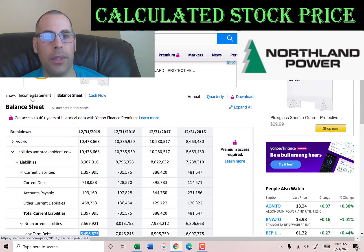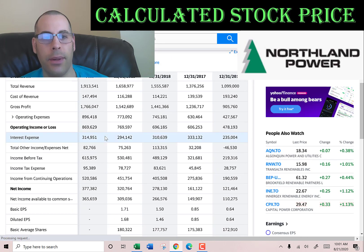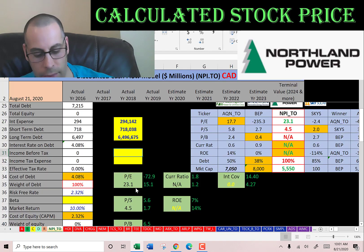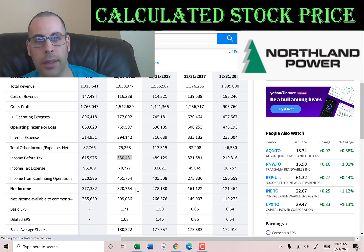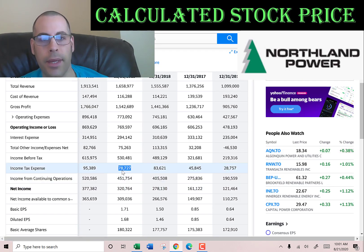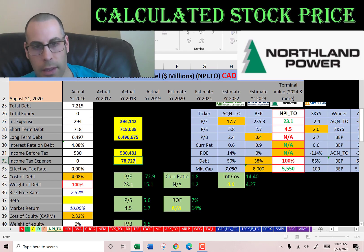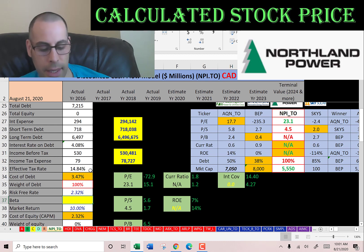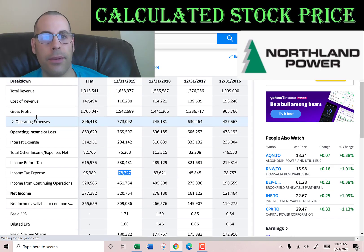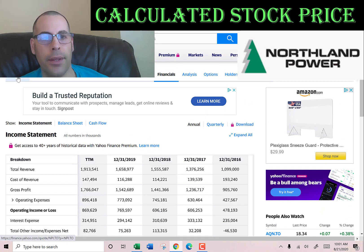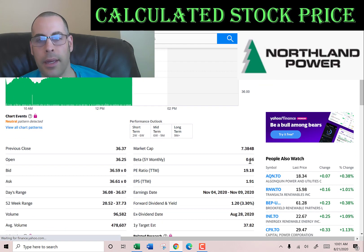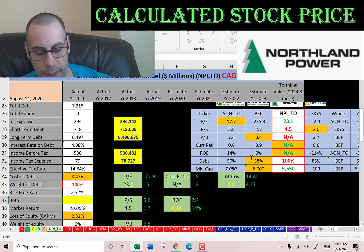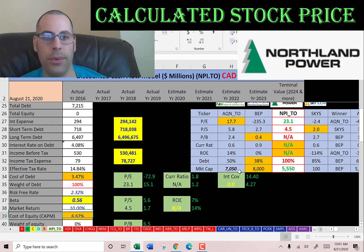Interest payments are tax deductible, so let's get their effective tax rate — we'll go back to the income statement. Income before tax is $530 million, income tax is $78 million, so that's 15% in taxes. Cost of debt is 3.5%. To figure out the cost of equity, we need the beta — that's how volatile the stock is. They have a beta of 0.56, so the stock is pretty low risk; it moves half what the market moves.